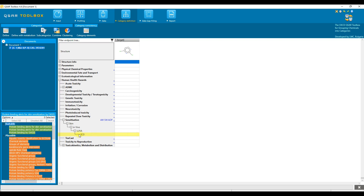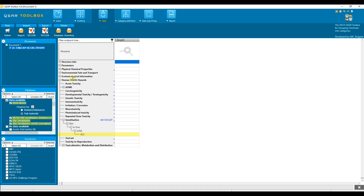In this case, the target endpoint is EC3 associated with the LLNA test for skin sensitization, which is defined in this way. The databases containing experimental data for the target endpoint must be selected, which can be reviewed in the data section.